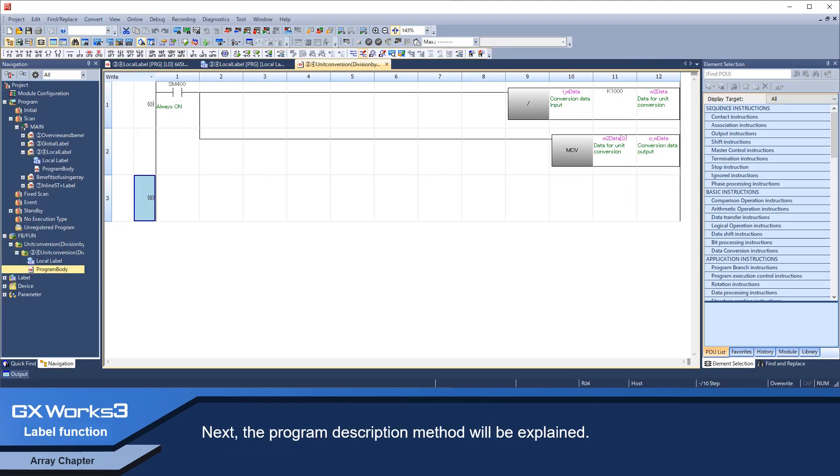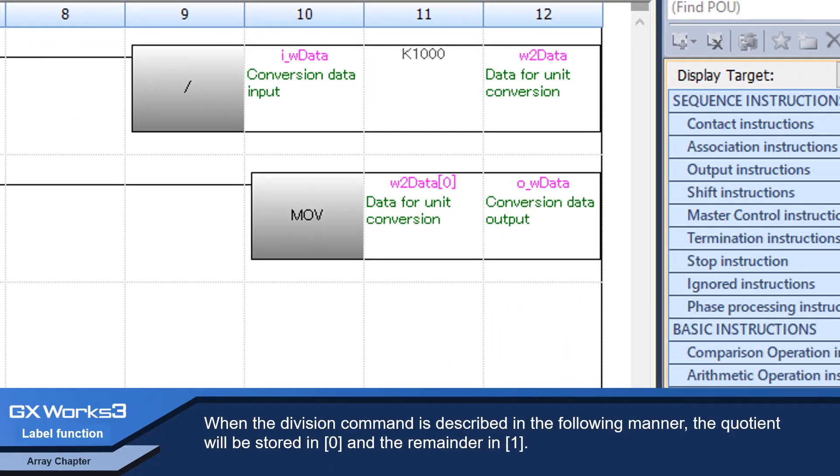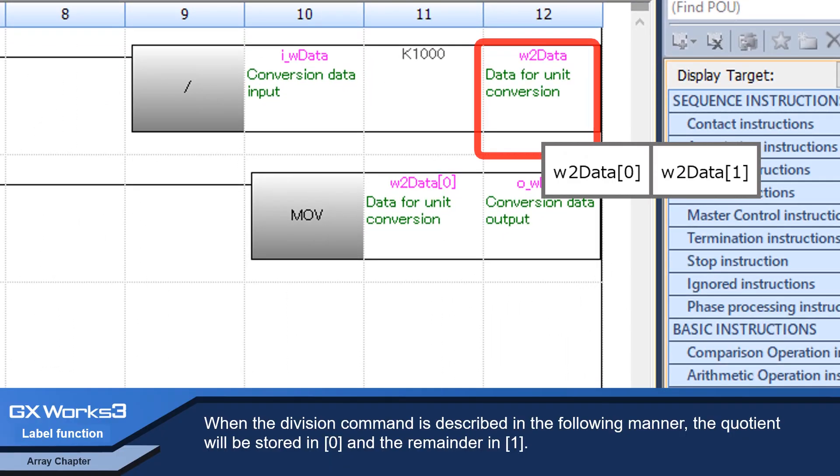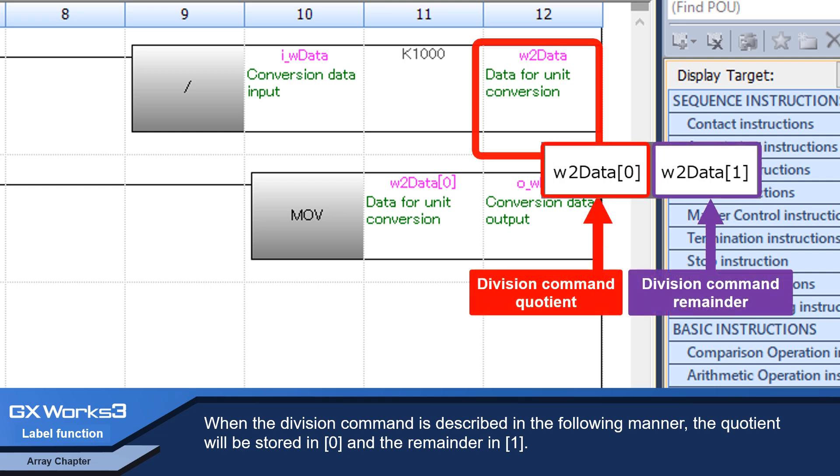Next, the program description method will be explained. When the division command is described in the following manner, the quotient will be stored in index zero and the remainder in index one.